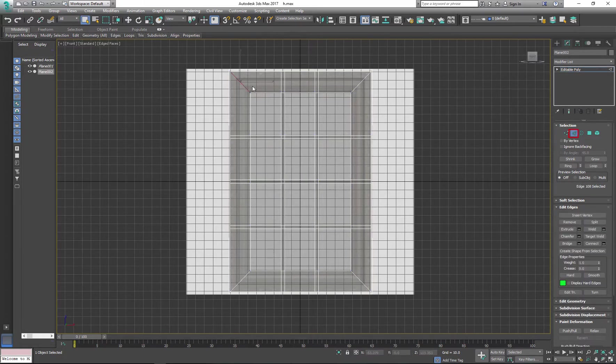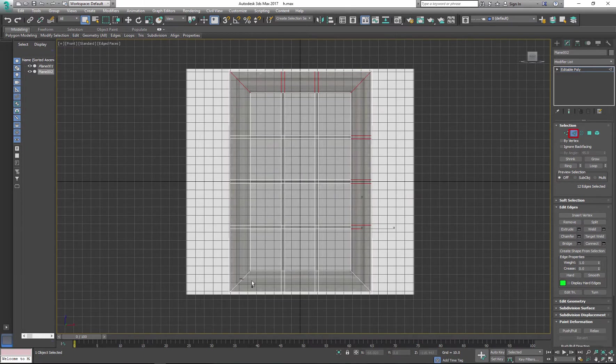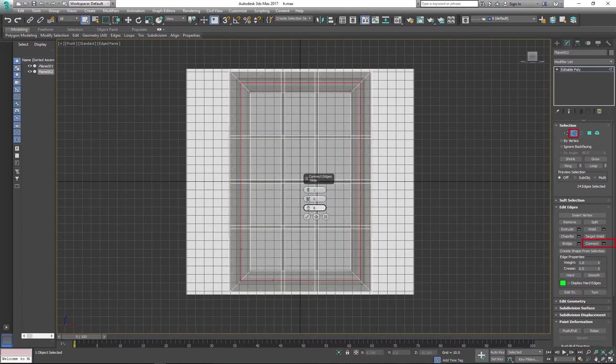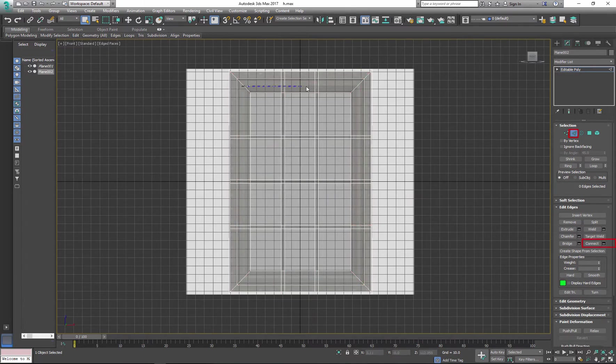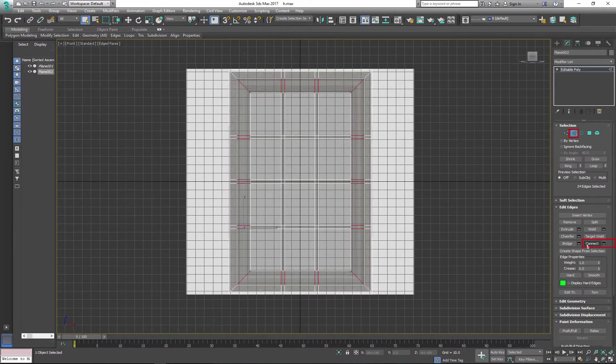Next I'll select all the edges inside of the main frame and use connect to create a loop. I will repeat this process two more times.